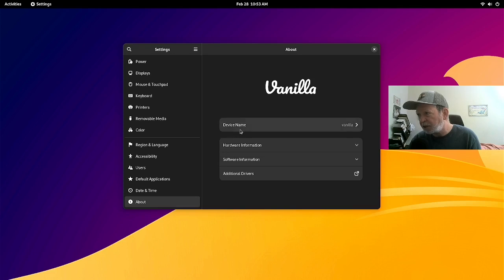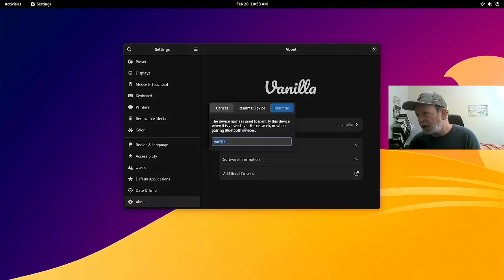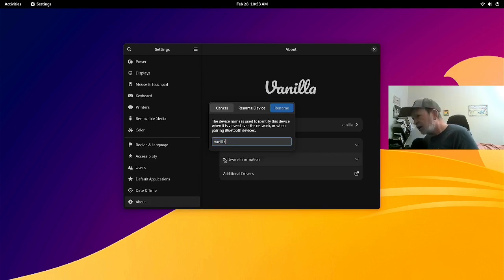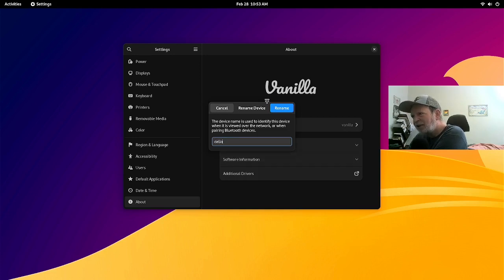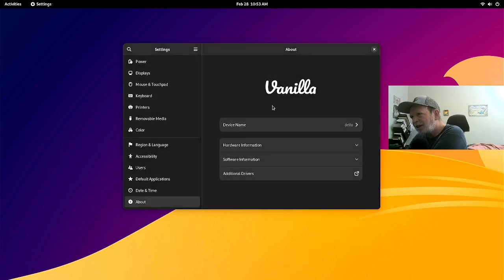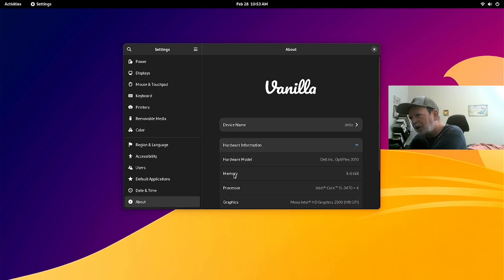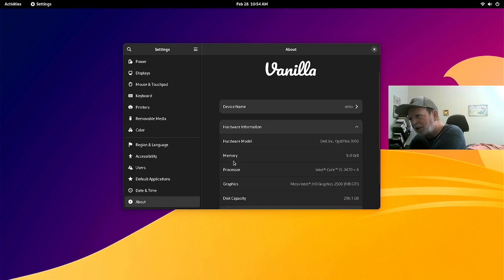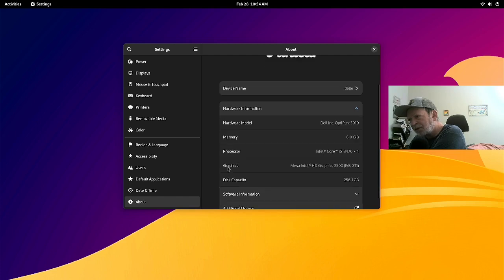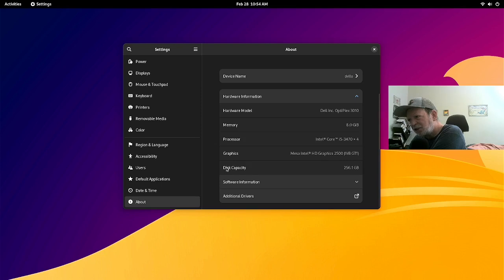I change the device name to 'delo' — just type it there and rename the device. Now when you bring up a console it'll show as 'delo' instead. The system info shows: 8GB memory, an Optiplex machine, Intel Core i5-3470 with 4 cores, Intel HD Graphics, 256GB storage capacity. It shows Vanilla OS as the OS name, 64-bit.